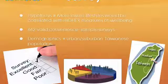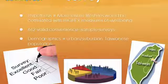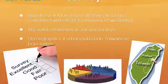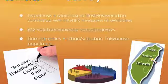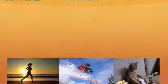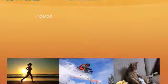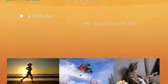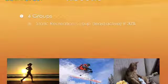6,662 valid surveys were returned from a convenience sample of the urban and suburban Taiwanese population. The leisure lifestyle scores of the samples were used to cluster the sample population into four groups.